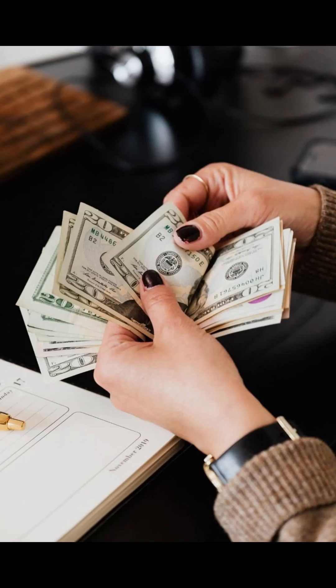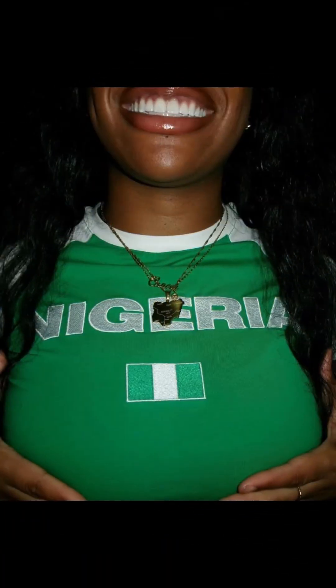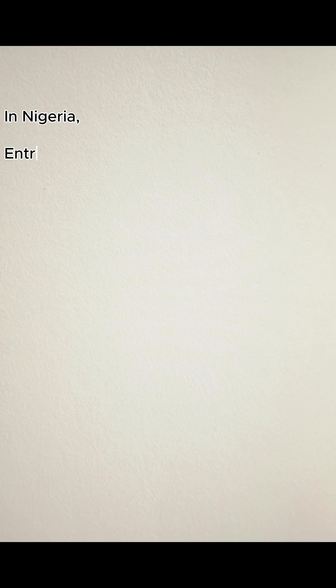It pays well. In Nigeria, entry-level analysts earn between 150,000 naira to 300,000 naira.